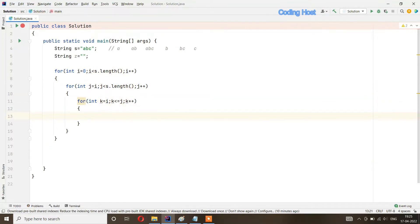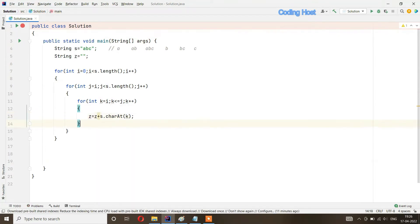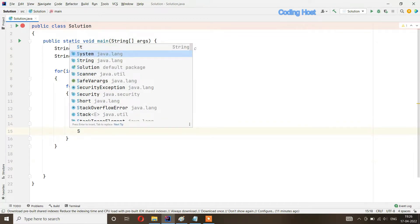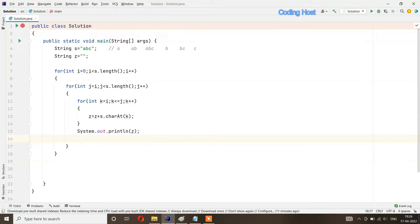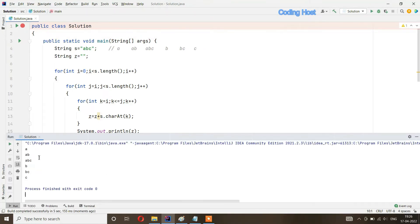In this innermost for loop, I will add the character at index k to the z string: z equals z plus s dot charAt k. After this for loop we will print the z string, and then we will make this string empty so z equals empty string. When we run this program you can see in the output we are getting a, ab, abc, b, bc, and c — these are all substrings of the string abc.